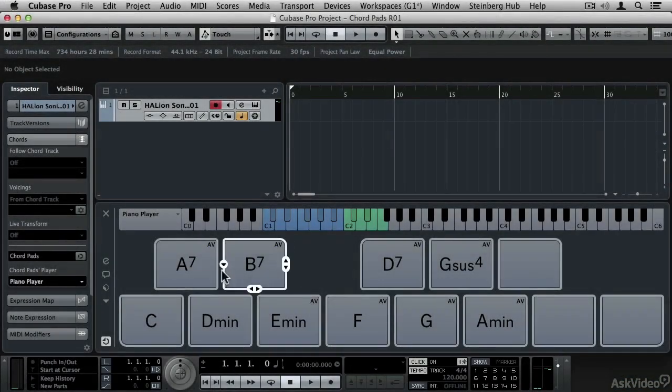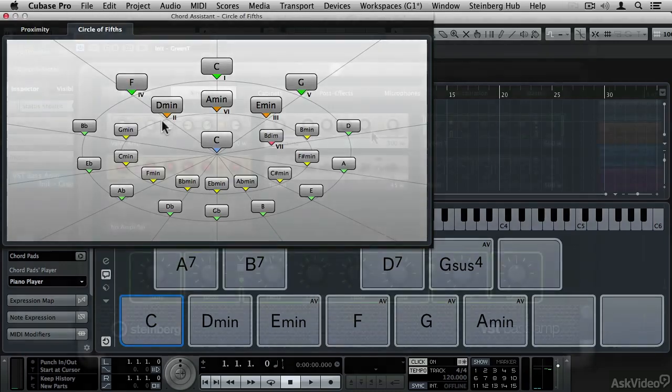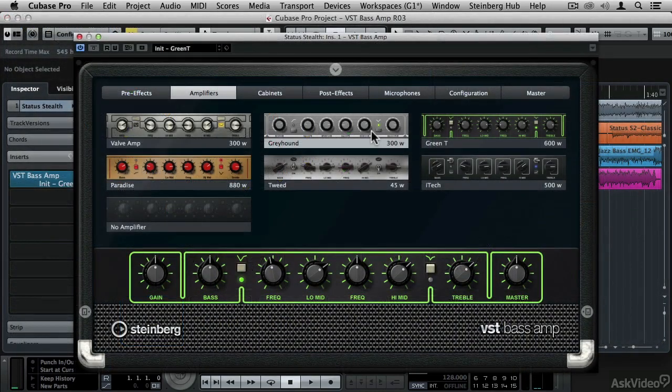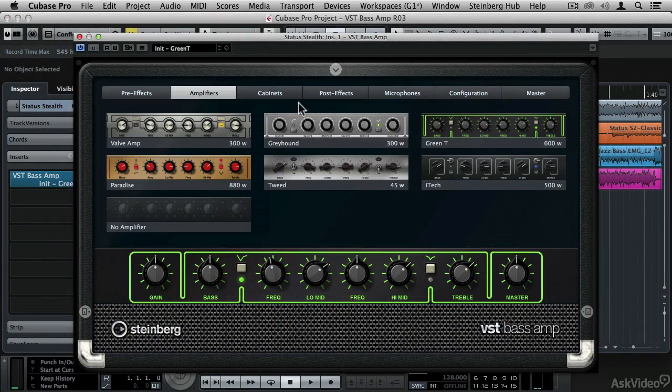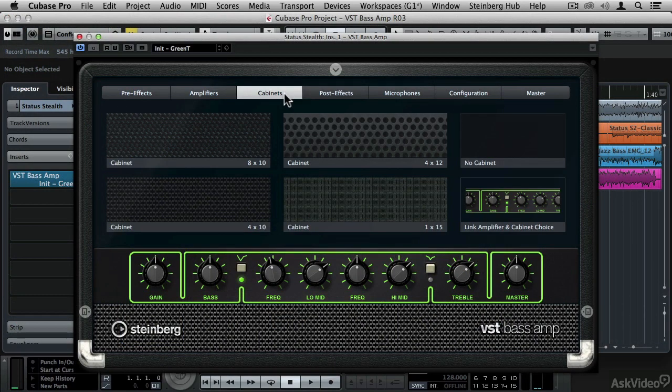There's also the new chord pads with which to add chords in a fun, free-form way and a handful of new and improved VST plugins including the amazing new VST Bass Amp and Quadrafuzz Version 2.